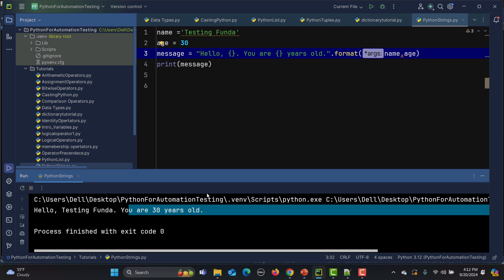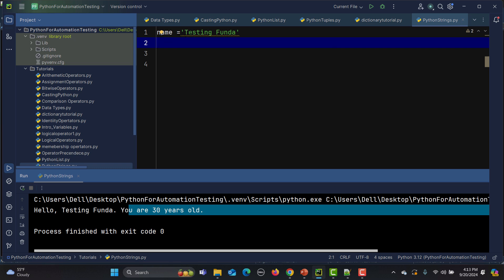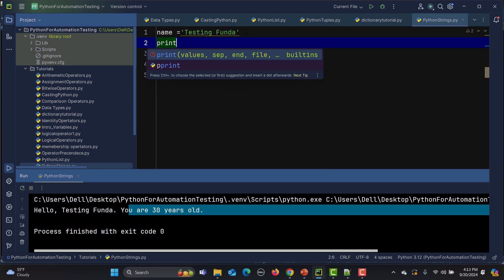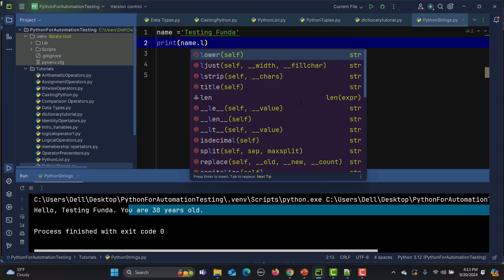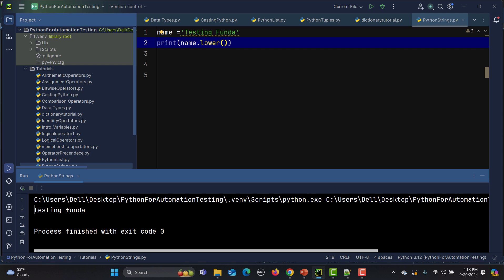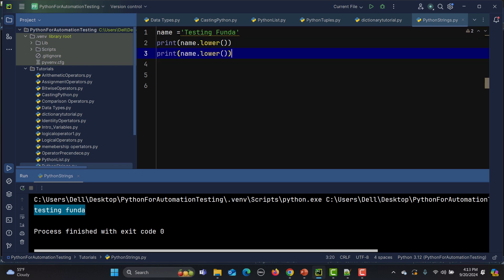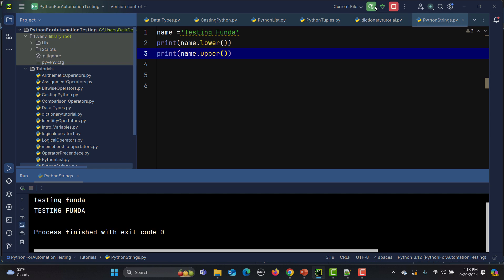Common string methods include lower() and upper(). For example, if the string starts with a capital letter, calling name.lower() prints everything in lowercase. Similarly, name.upper() prints 'TESTING FUNDA' in all caps.